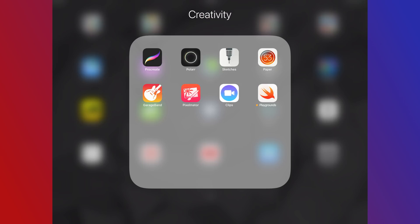Creativity is for something that helps me make something. Whether it's music, graphics, videos, or more, these are the apps that I like to really get in and create with.